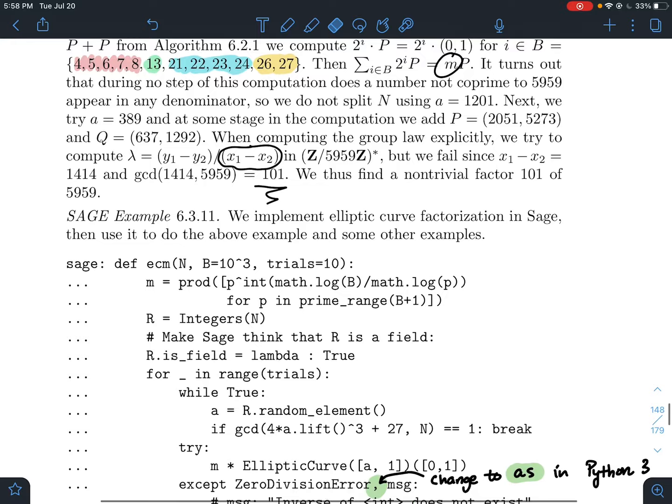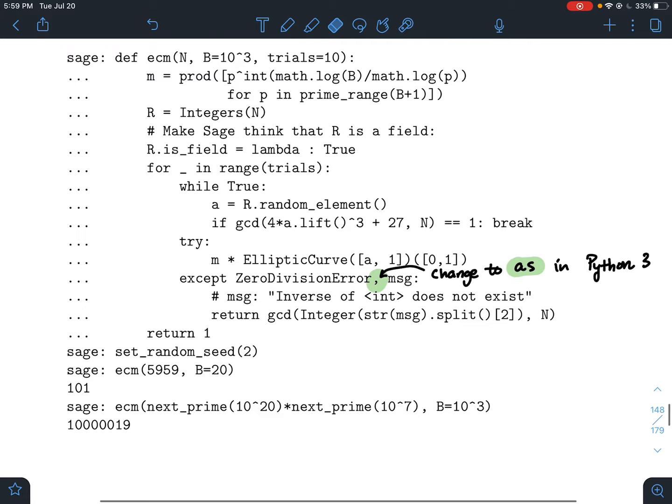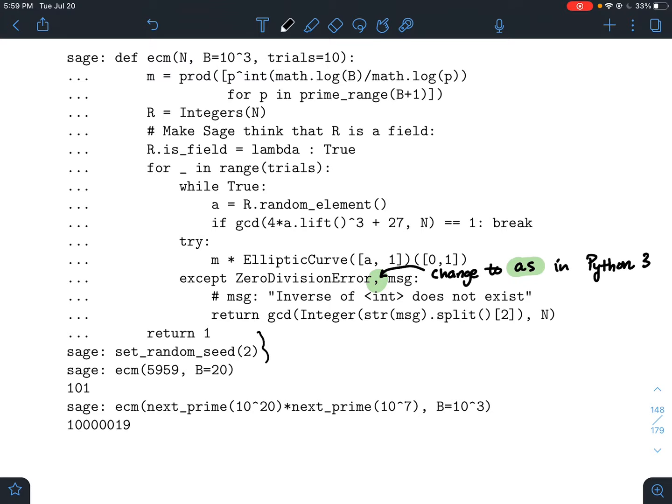How would you actually do this in practice? Here is the Sage code for Lenstra's ECM method. The main thing to note is the zero-division error handling, highlighted in green. In Python 3, replace the comma with the word 'as' and it should work. The code sets a random seed to 2, then calls the elliptic curve method. To verify the hand computation matches Sage, you can see that it outputs 101.